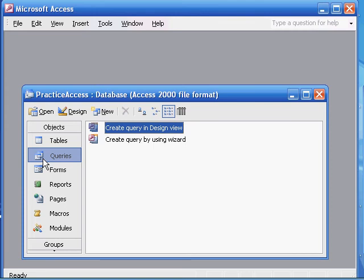Query one is to list all the books that are published by Prentice Hall, using the title, year, list price, and publisher fields of the books table. We're going to save this query as 'Prentice Hall books.' Let's do that.